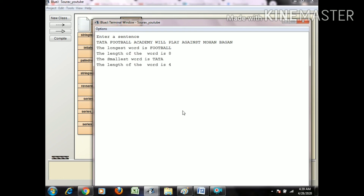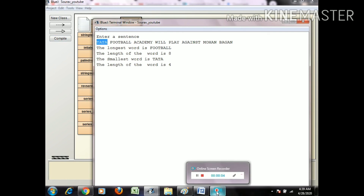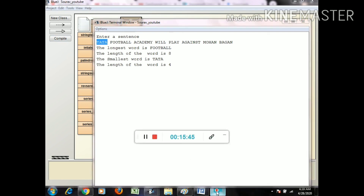The output shows 'Tata' is the smallest word and 'football' is the longest word. Among all words, the first word that holds the minimum length is output. That's the complete solution. If you have any questions or queries, mail me or leave a comment. Goodbye.